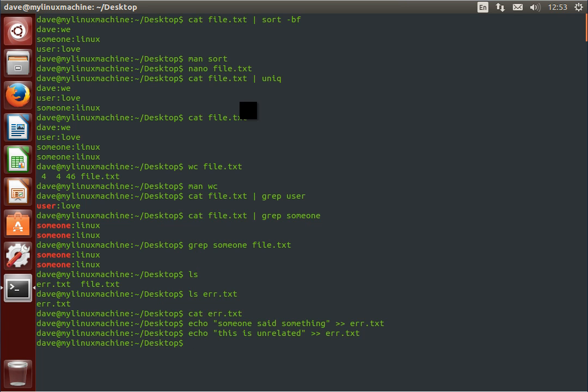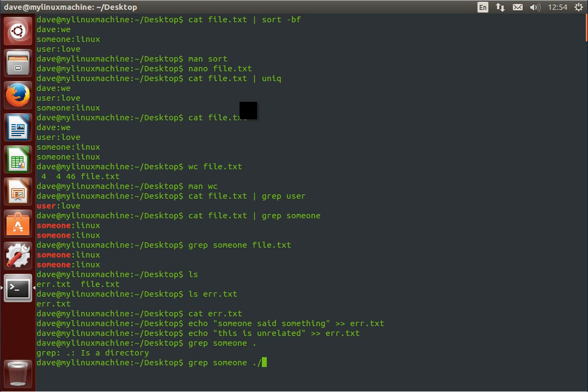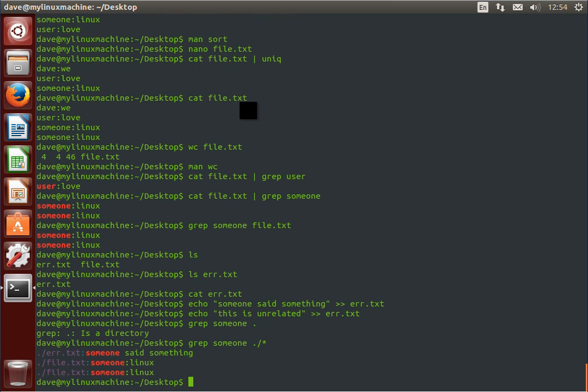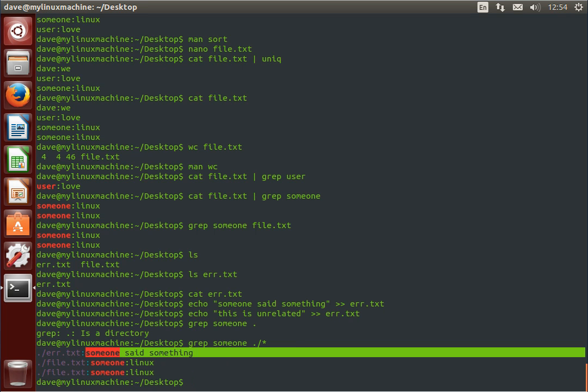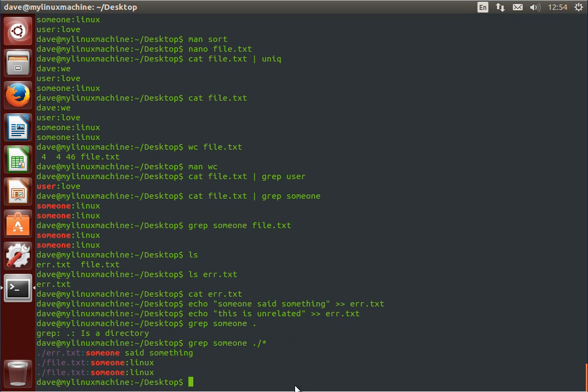Now, we've added two lines. And, if I, for example, grep for someone in this directory, and all the files in this directory, you can see it shows me the file that was founded and then the line that returns that pattern.